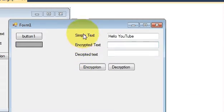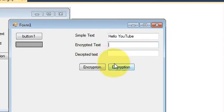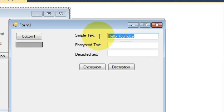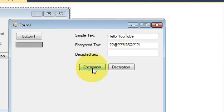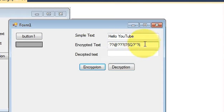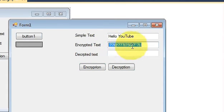I have made these text boxes and buttons. When I enter some text here and press the encryption button, it will encrypt my simple text into random cipher or encrypted text.